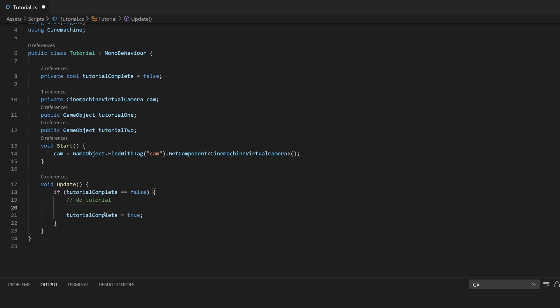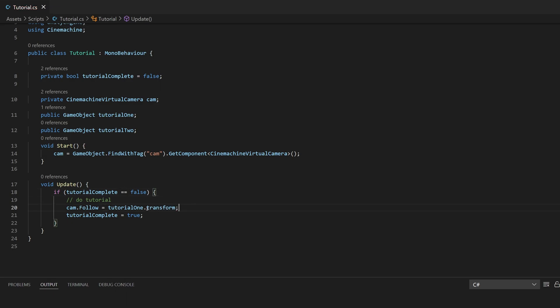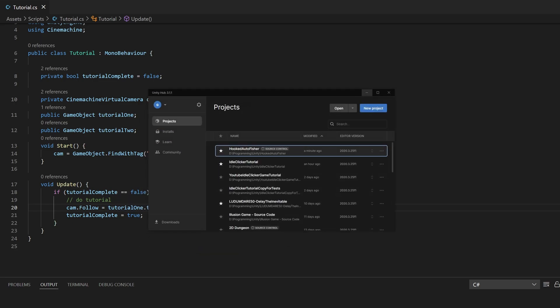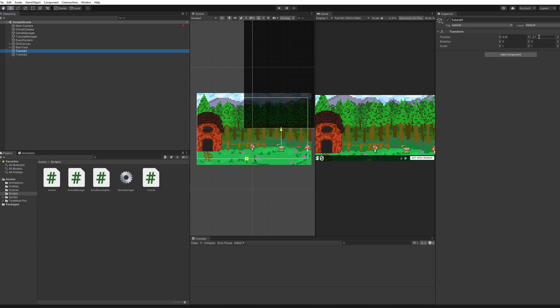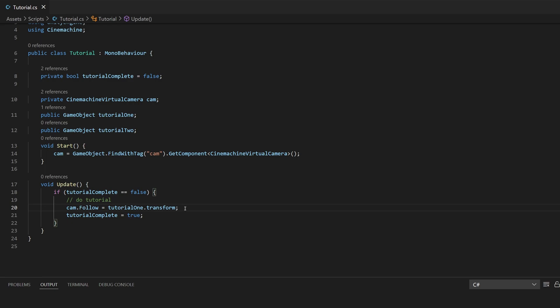As soon as you enter the game and tutorialComplete is false, it'll start the tutorial. This means we want the camera to follow the duck first and then move to the barn. So first we set 'cam.Follow = tutorial1.transform'. This gets the transform position of Tutorial1, which I moved to the duck at position 4.61, Y minus 3.1 — so our camera will go straight to this location. We then set up a coroutine so that after a couple of seconds, it changes. Coroutines are the simplest way to run a function, wait a few seconds, and then run something else.